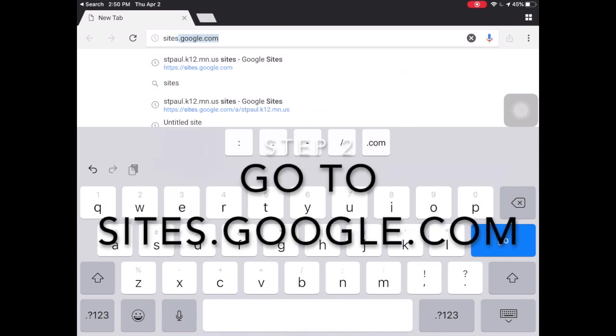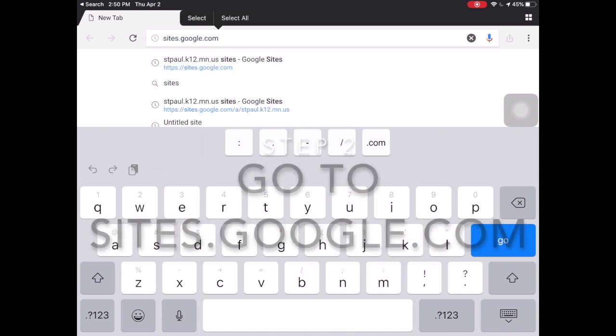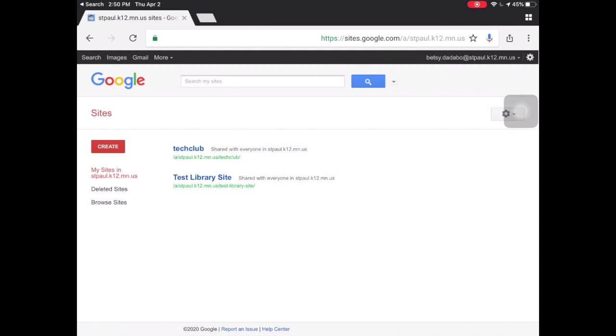Once you're in Chrome, you are going to go to sites.google.com.